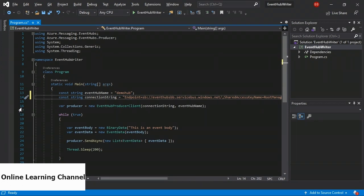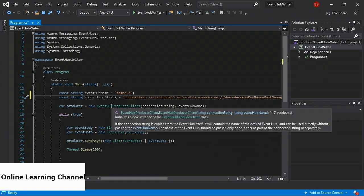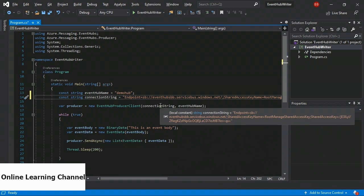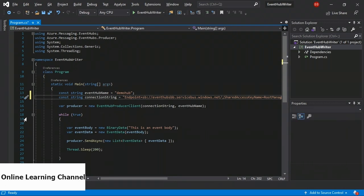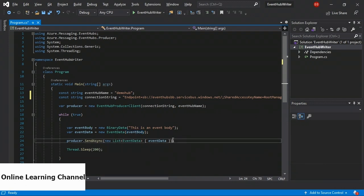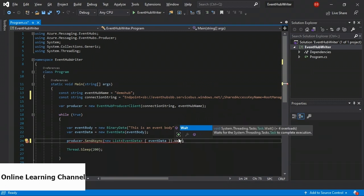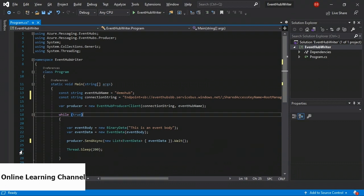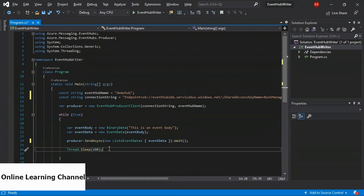Briefly, here's what this code does. On line 16 it creates an event hub producer client using that event hub name and connection string, which gives us access to the event hub. On line 18 we have a while true, which is just an endless loop. On lines 21 and 22 we set up an event. On line 24 we call producer.SendAsync and give it a list of events. Line 26 is a Thread.Sleep that awaits 200 milliseconds. So what we're doing is endlessly sending events saying 'this is an event body' every 200 milliseconds. I'm going to hit F5 and run this.